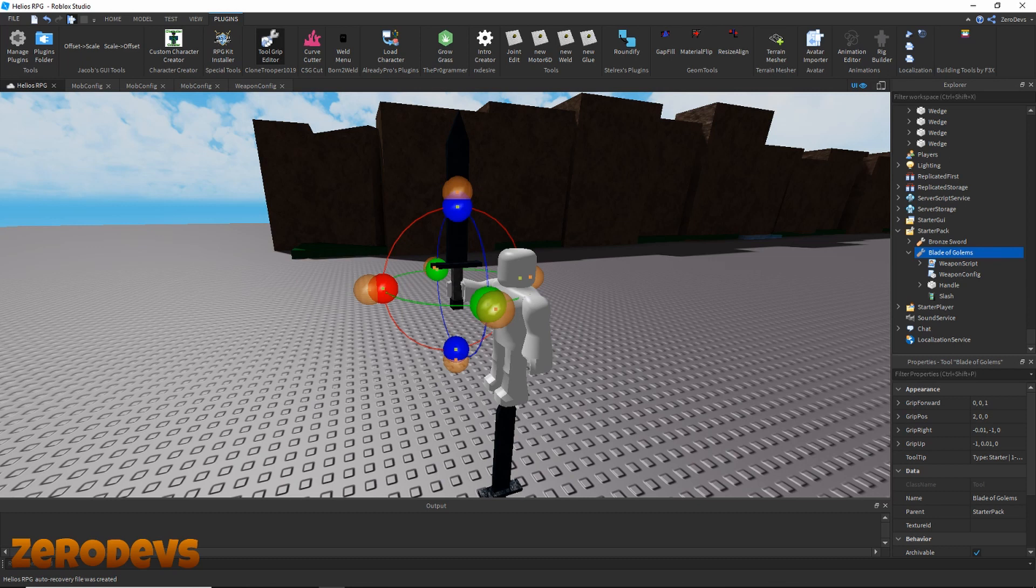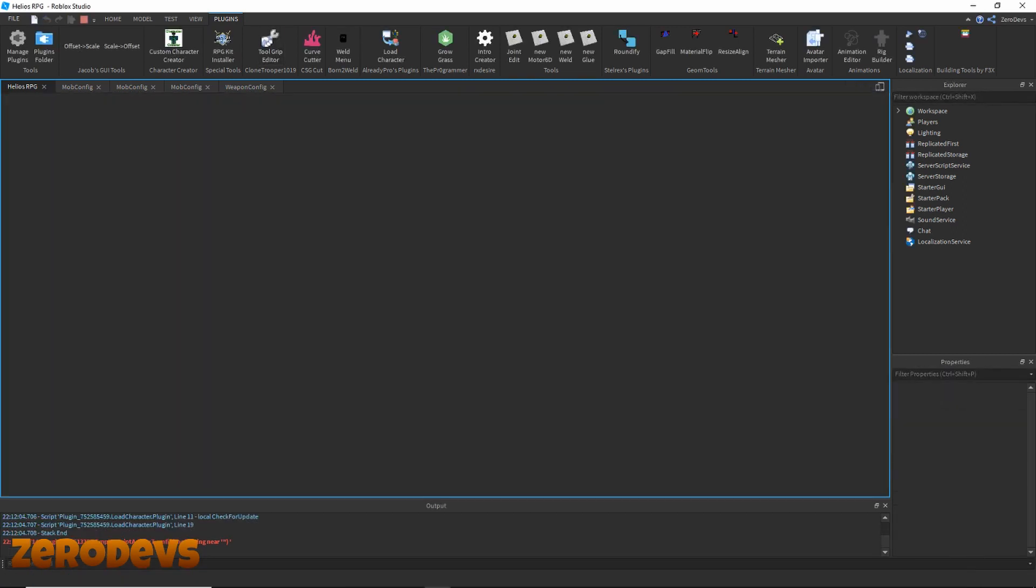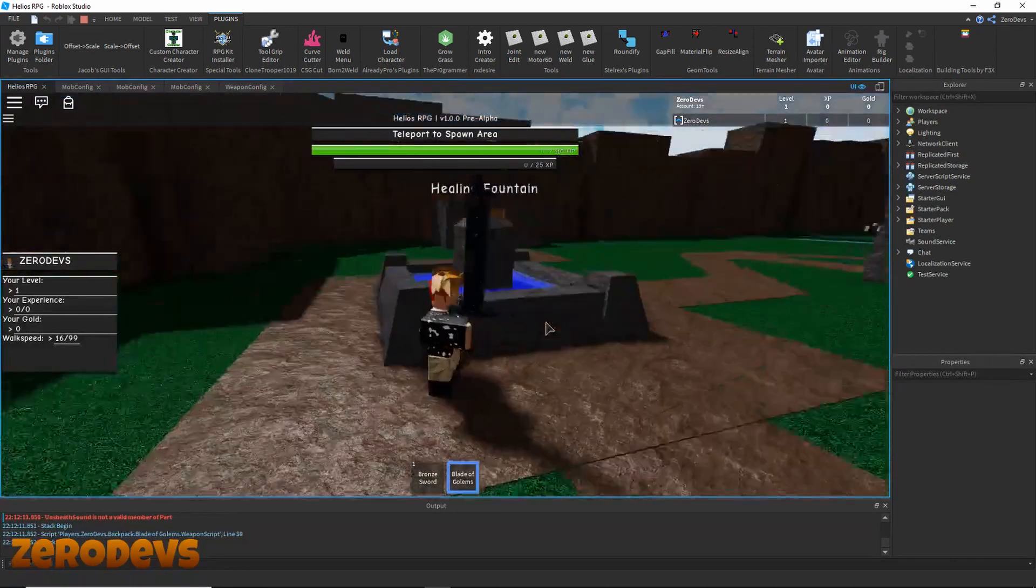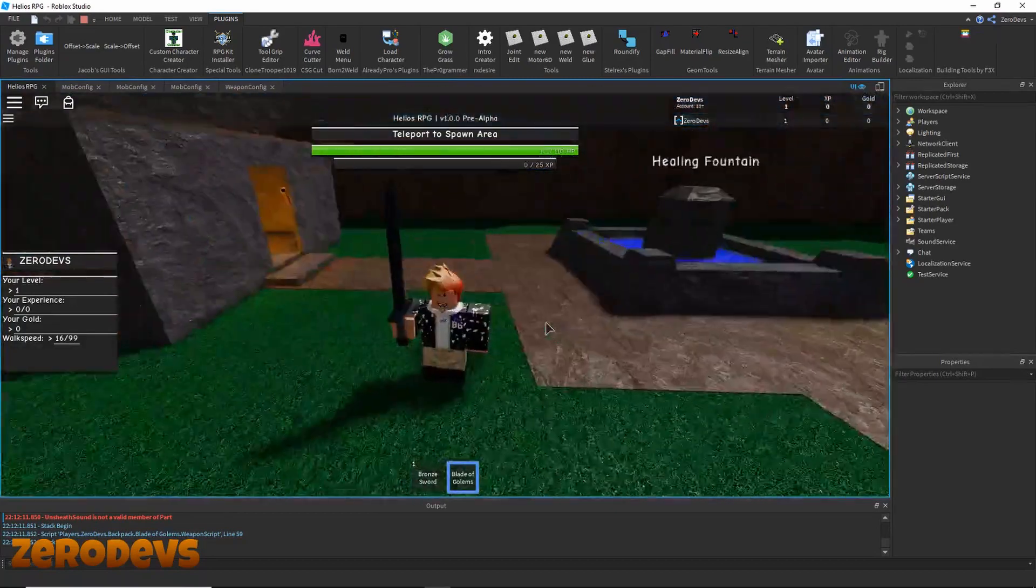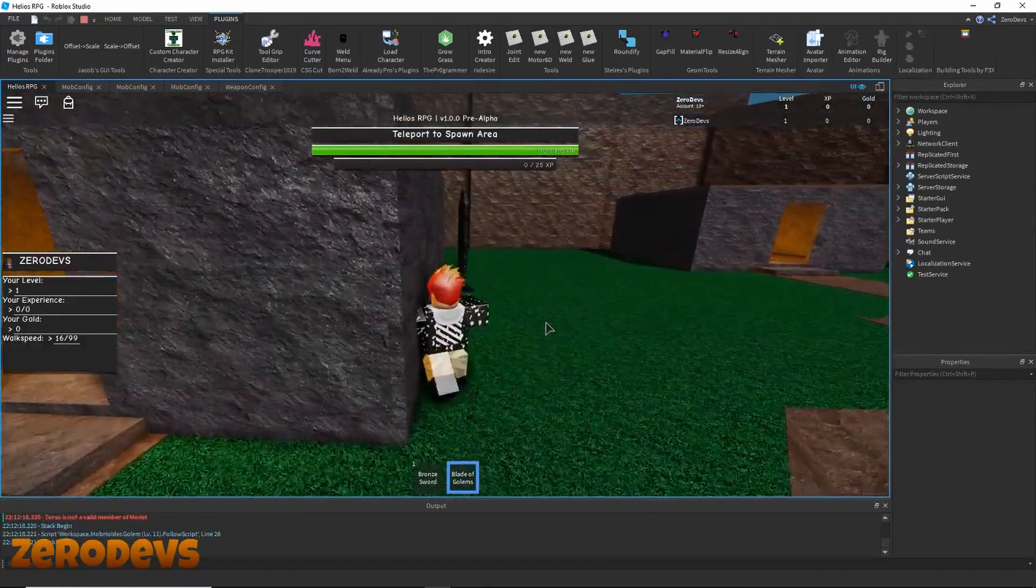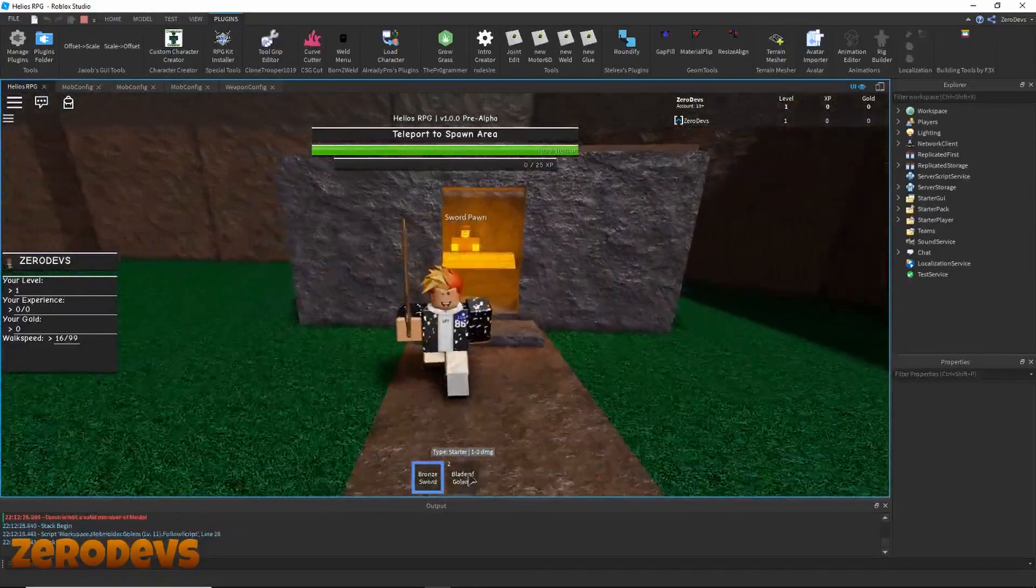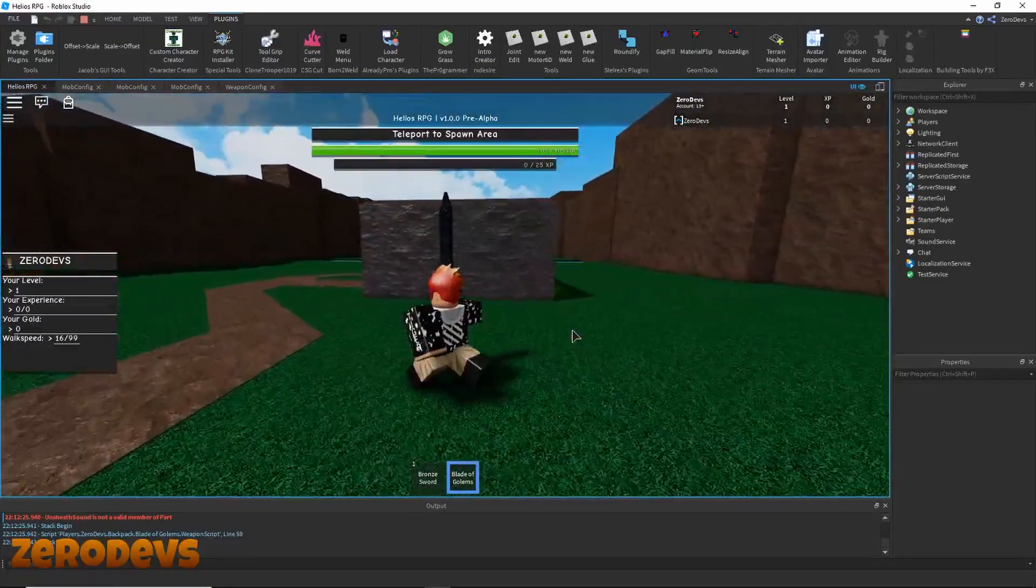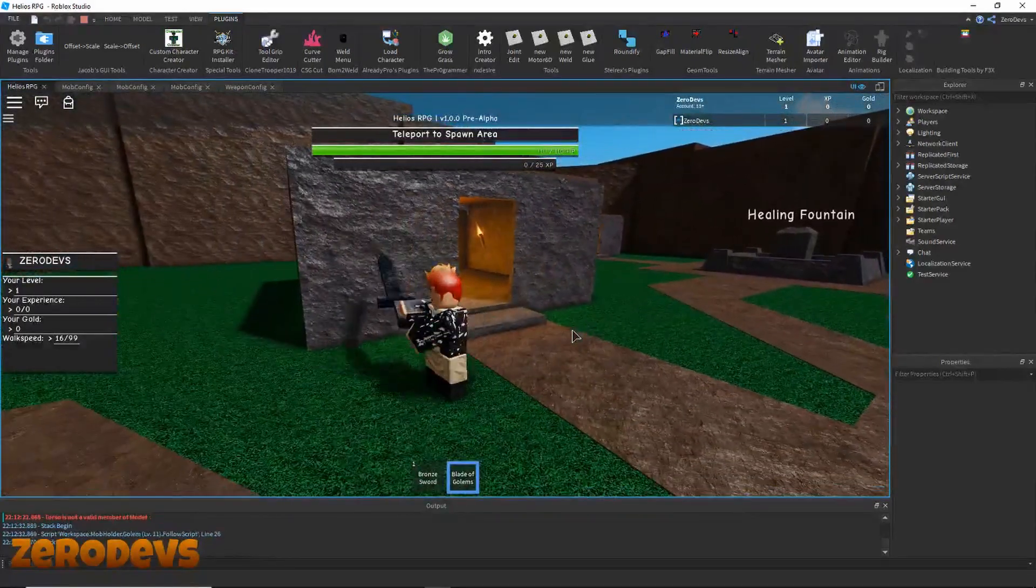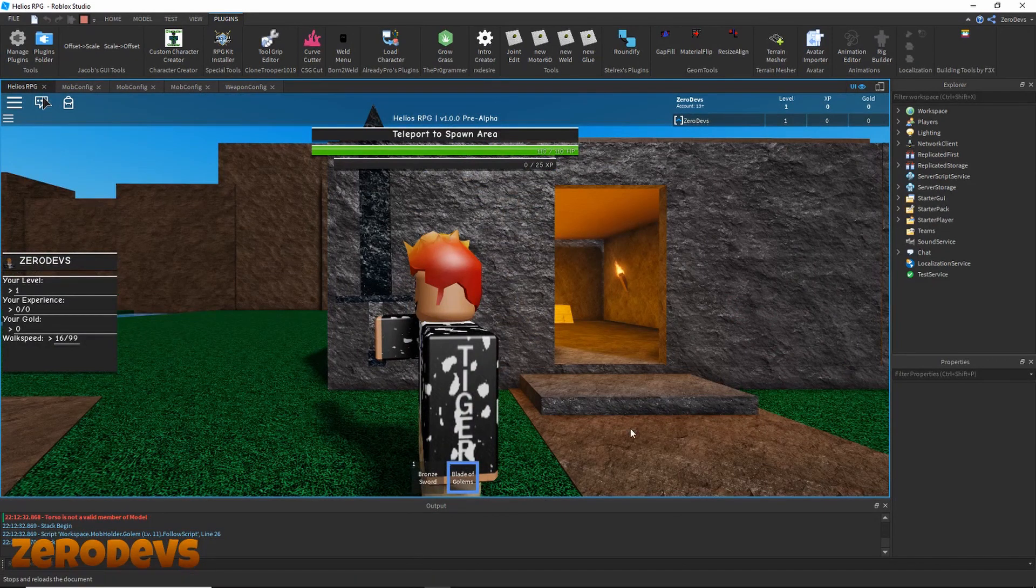There we go. So now if I click test, we should be able to see this new sword in our starter pack and use it. Blade of Golems - as you can see the player can swing it and use it. So that is how you build custom swords. What I'm going to be doing in the next episode, or off camera, is replacing all of our mesh swords with custom built ones. I suggest you do that for your thing just so that it's cooler and makes it more unique.